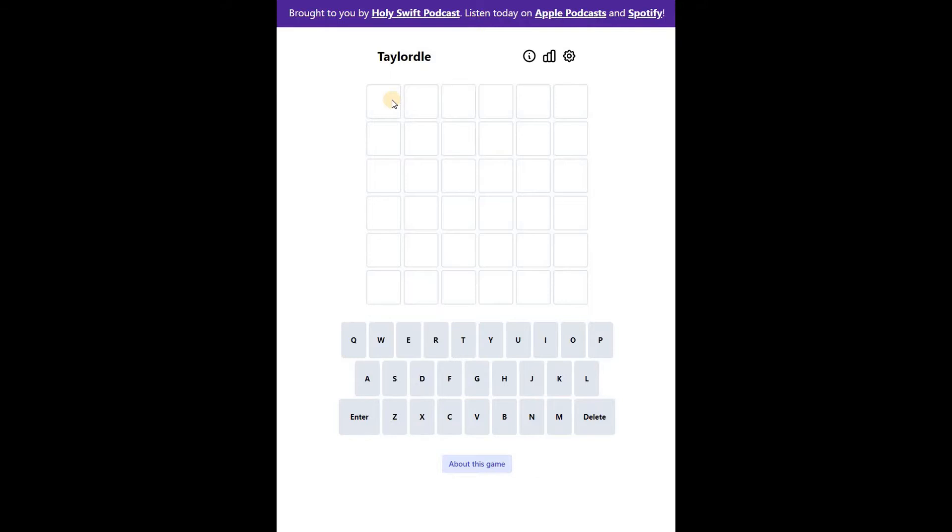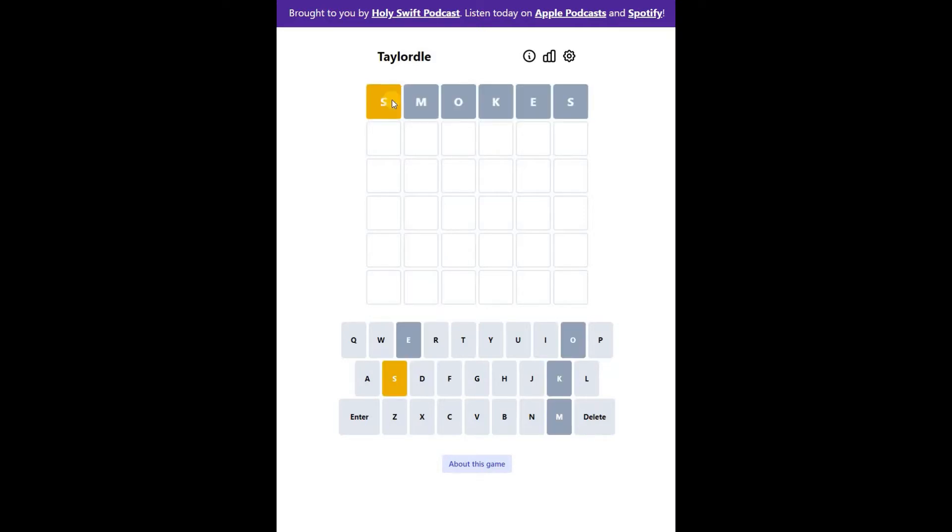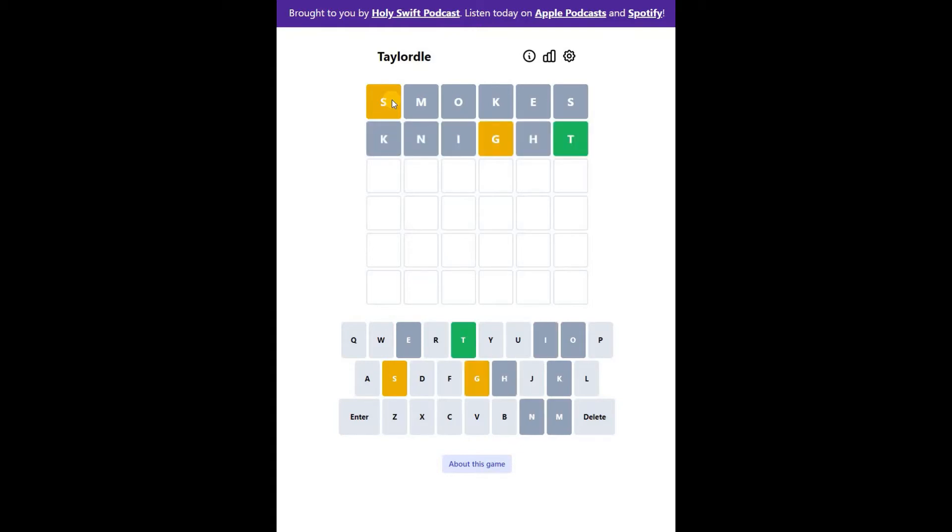Today is my day, so I am going to solve this Wordle. So at first let me start with smoke. Then I will use this.